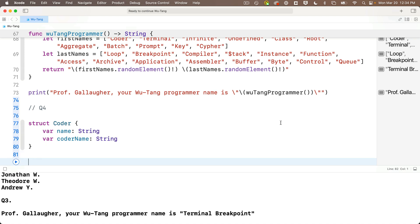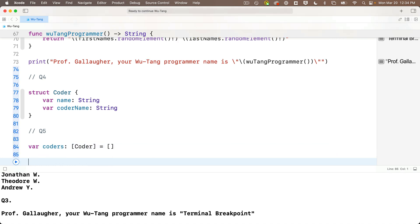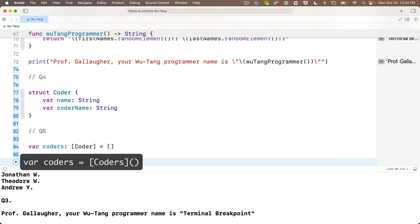For question five, create a variable named coders which is an array of Coder structs. We write: var coders: [Coder] = []. The type annotation with square brackets declares the type and we set it equal to an empty pair of square brackets. Alternatively, var coders = [Coder]() also works, but I prefer the first method.